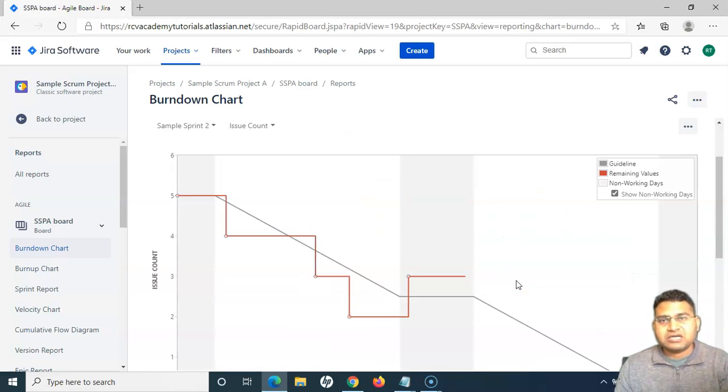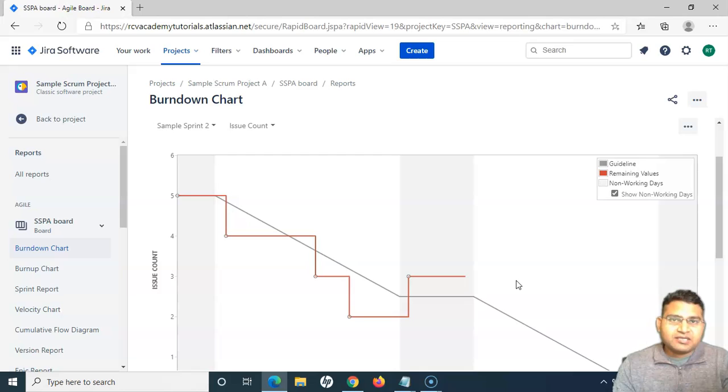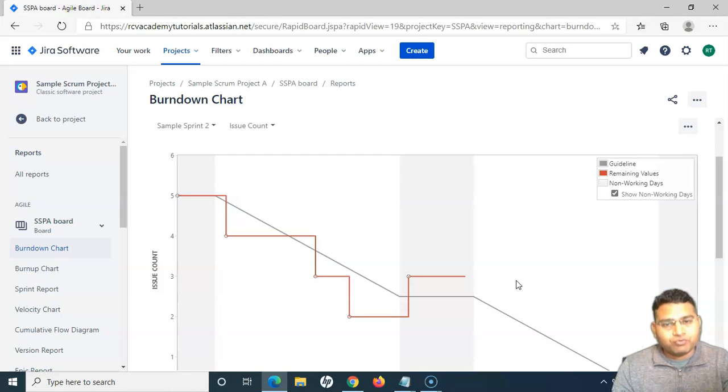That's all for this burndown chart tutorial. Hope you liked it — please do share and subscribe, and thank you for watching.